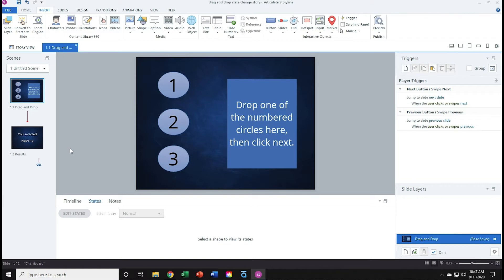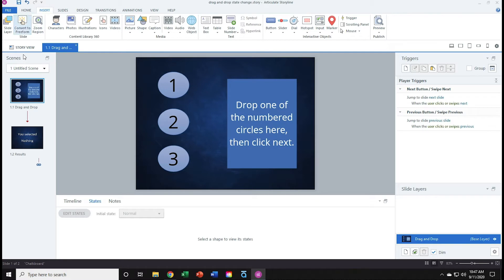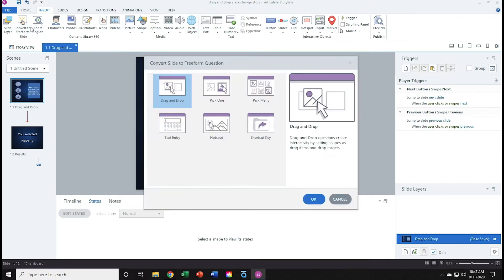So the first thing I'm going to do is convert slide 1 into a free-form drag-and-drop slide. So I'll go to the Insert tab, up top, and click Convert to Freeform. I'll confirm, drag-and-drop, and then click OK.